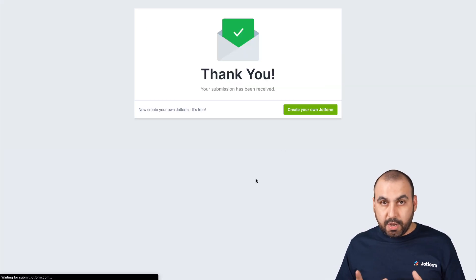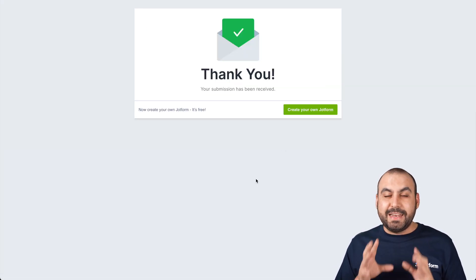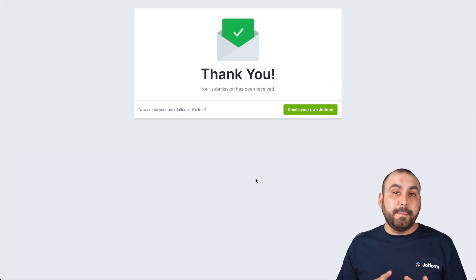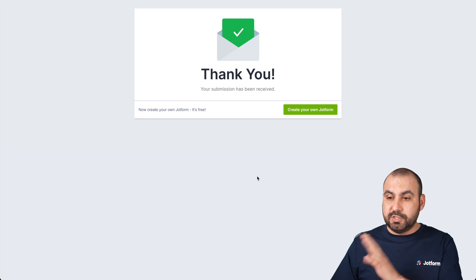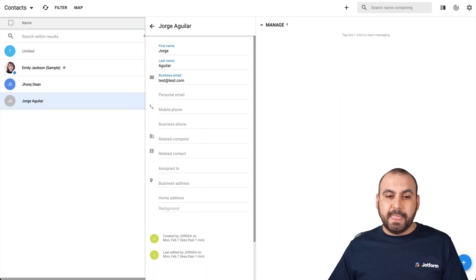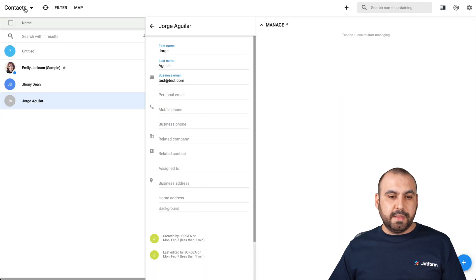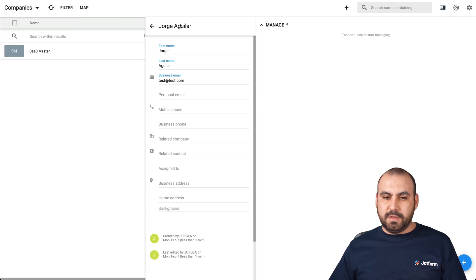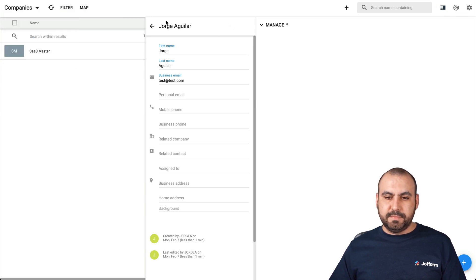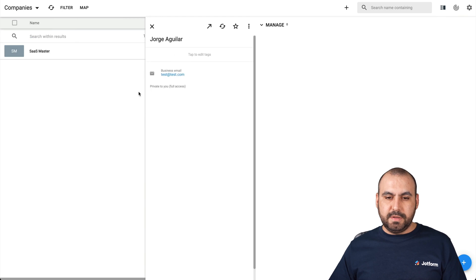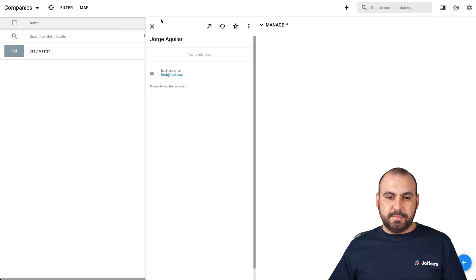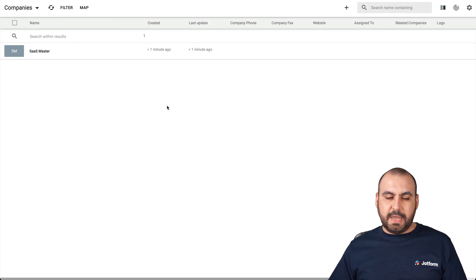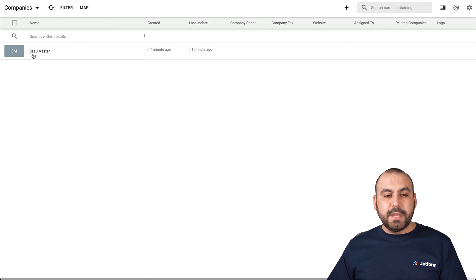There we go. It's been submitted. Now it should create the company on solve. Okay. So again, let's go into companies now. Let me get rid of this right here. Okay, there we go. Here's the company created. It's the name and it was created a minute ago.